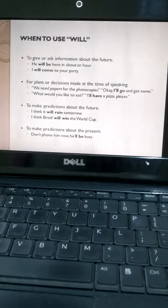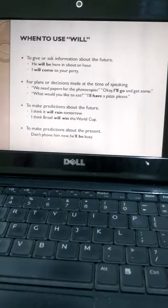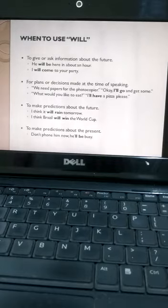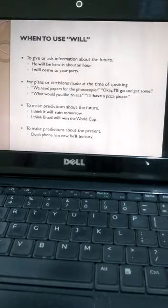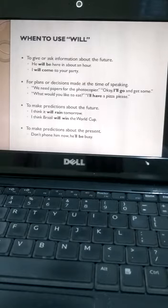Like, 'we need papers for the photocopier,' so 'okay, I'll go and get some.' And 'what would you like to eat?' 'I'll have a pizza, please.'